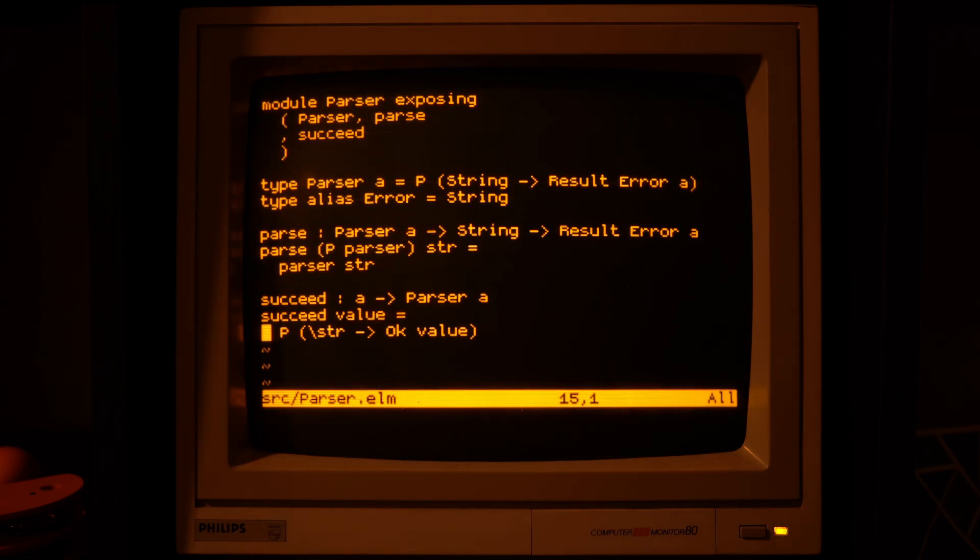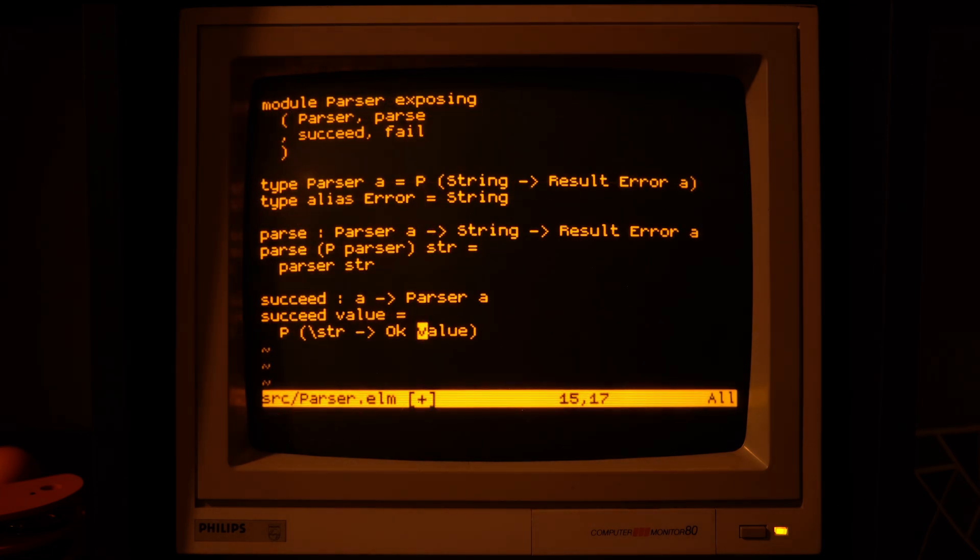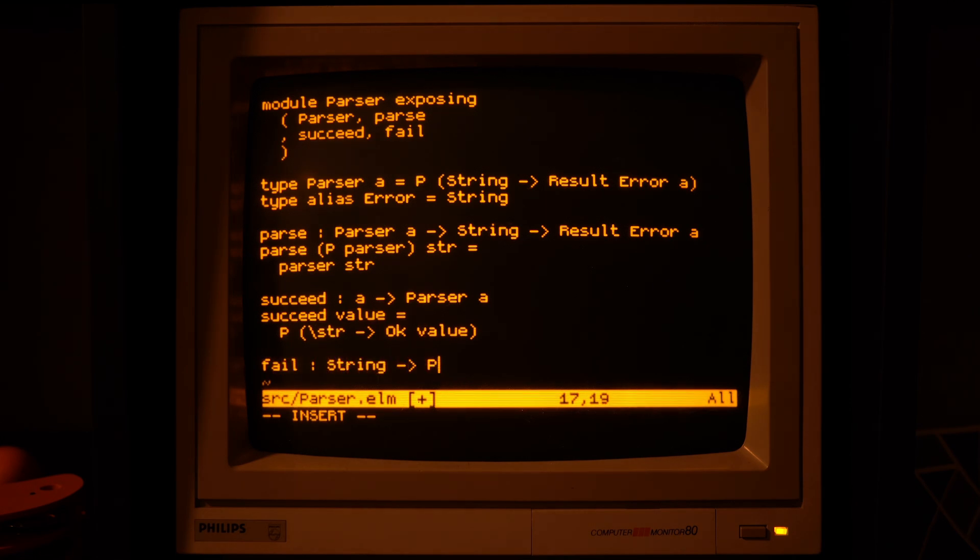Similarly, we can make a fail parser that will ignore the input string and will always give us the error that we provided.